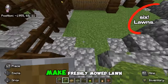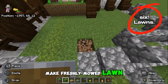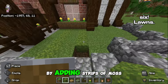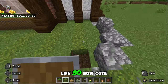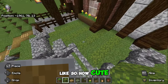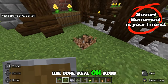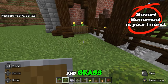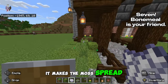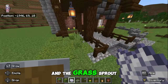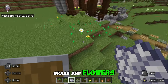Make a freshly mowed lawn by adding strips of moss and grass like so. How cute! Use bone meal on moss and grass — it makes the moss spread and the grass sprout grass and flowers.